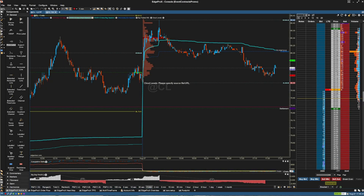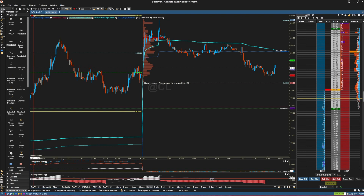The default layout of EdgeProX features a list of tabs at the bottom of the application. Among these tabs, there's one entitled EdgeProX Active. Clicking on this tab will bring up the EdgeProX Active Chart page.